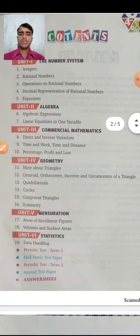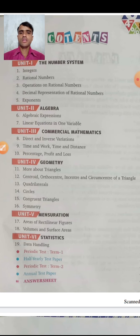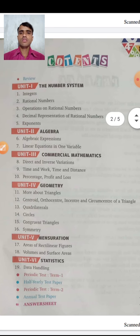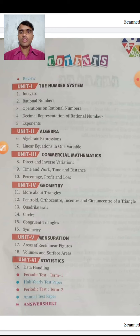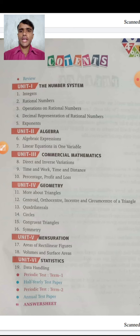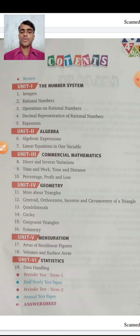There are six units and 19 chapters in total. Due to COVID-19, all students are at home. In this period, start your class with the help of YouTube channel. We will start with the review chapter first.